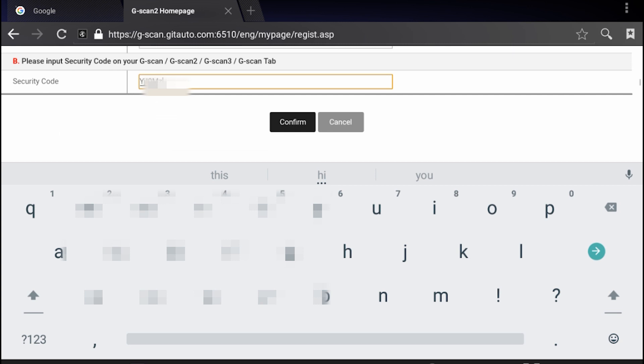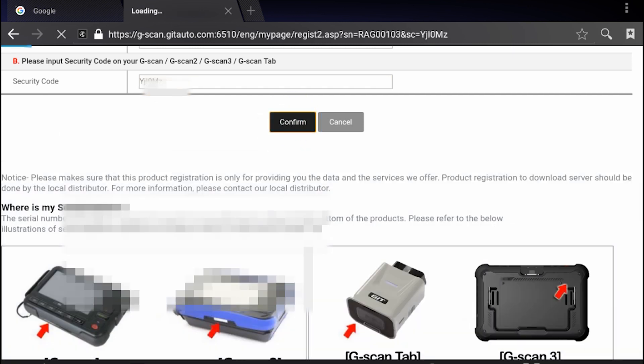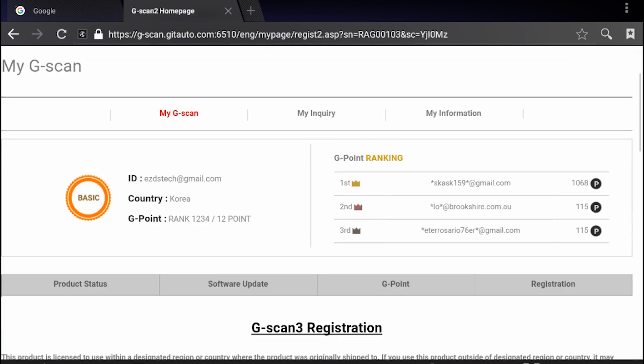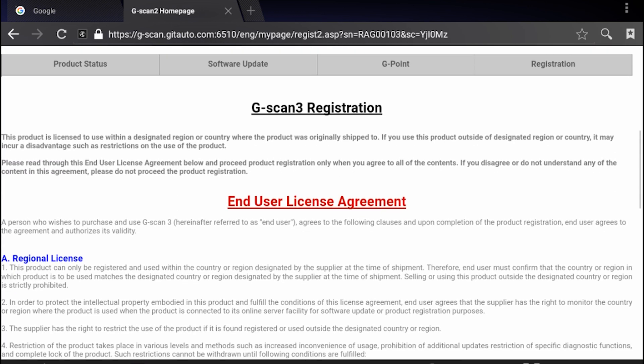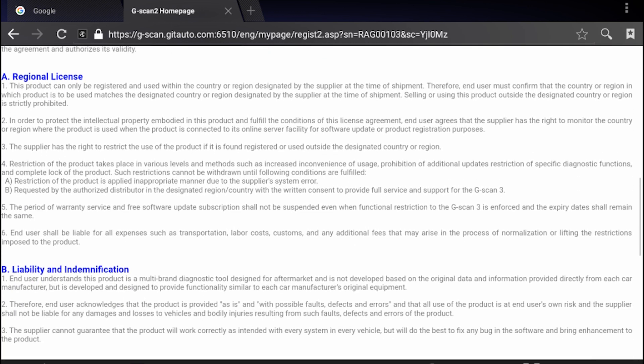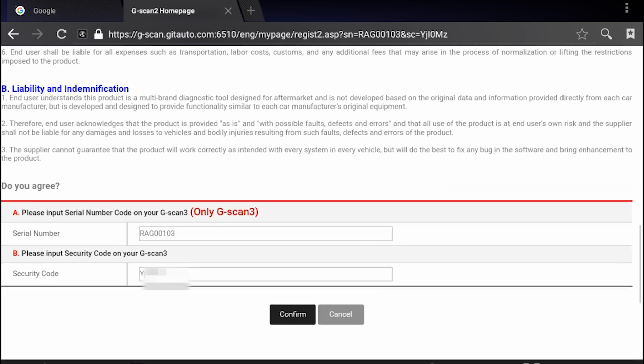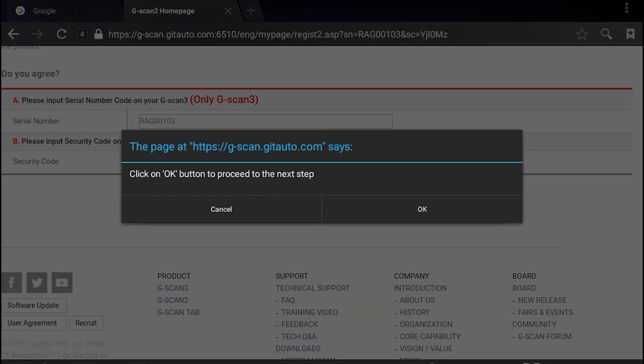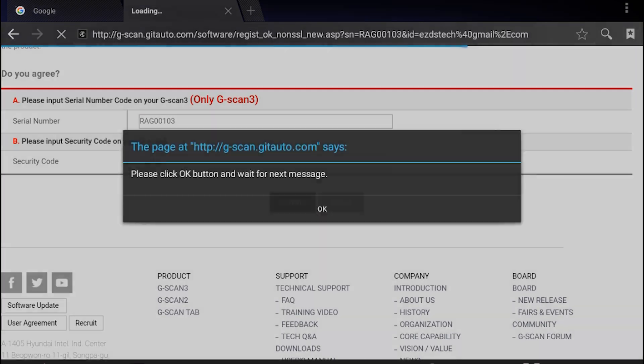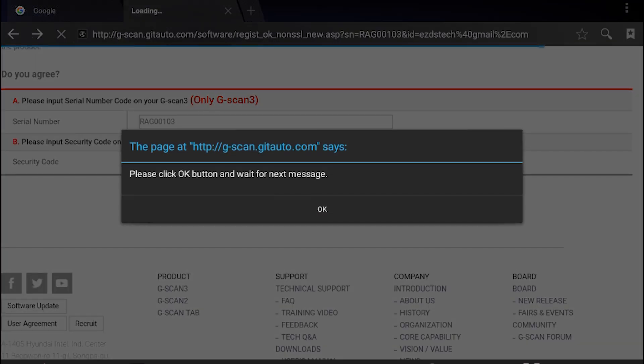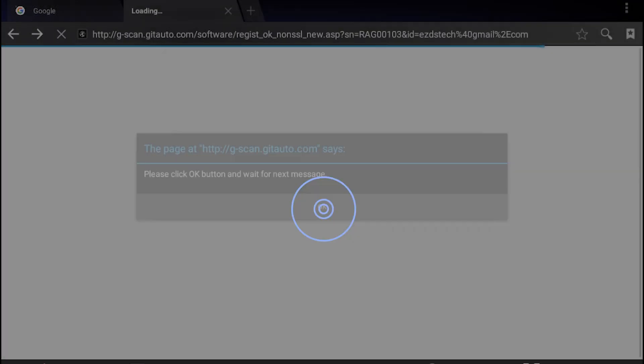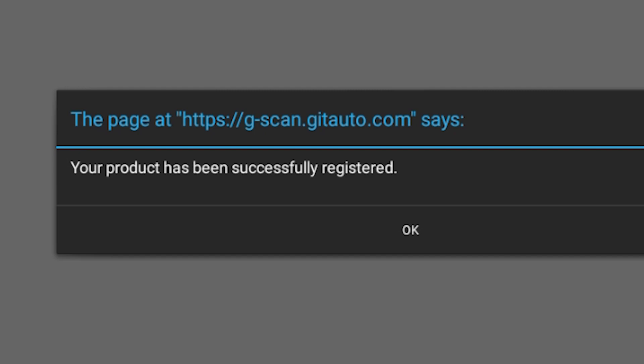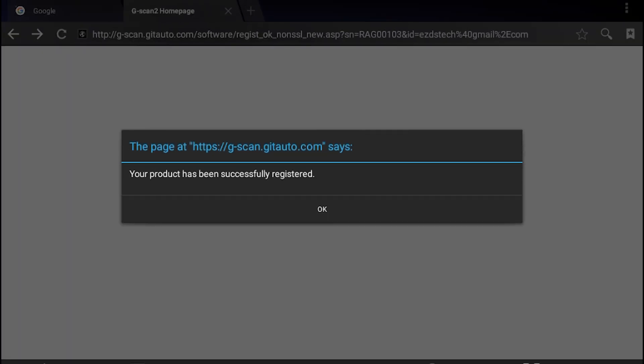Hit confirm. Make sure you read the end user agreement carefully and hit confirm. Hit OK to continue. Your G-Scan3 is registered under your account.